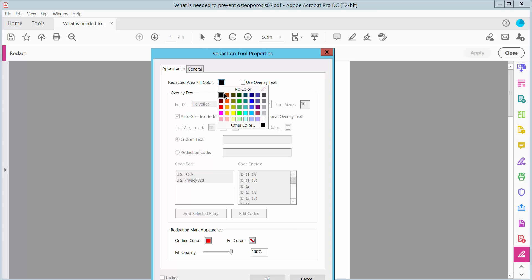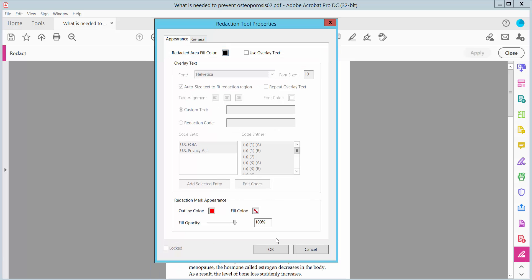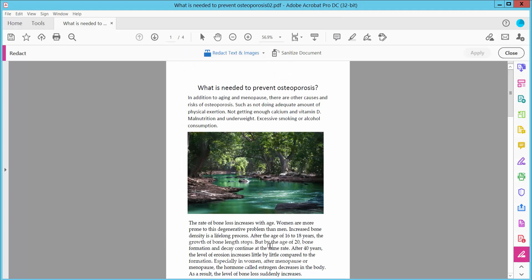Here it says 'Redact Color'. I will choose this color and set the color opacity. Now click OK and select your text area.